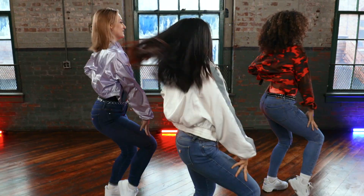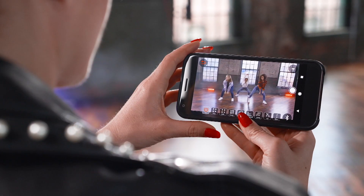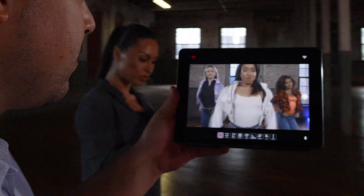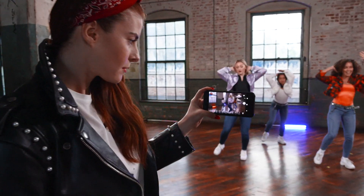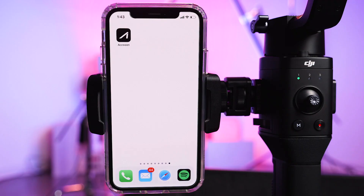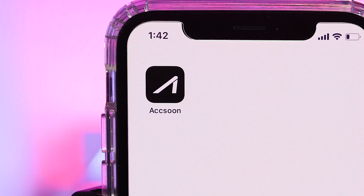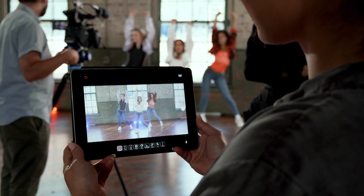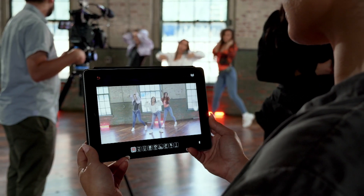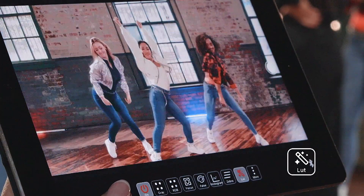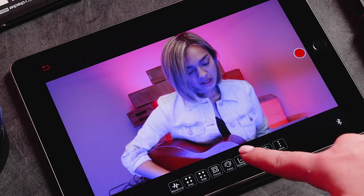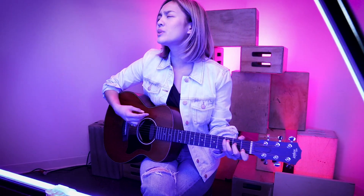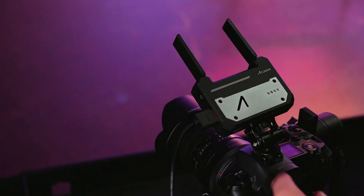Hello and welcome to this quick start video on the Aksun CineEye wireless video transmitter. In this short video we'll walk you through the Aksun mobile application and its features. By understanding these features you can maximize the quality of the images or video you are trying to capture. Let's get started.